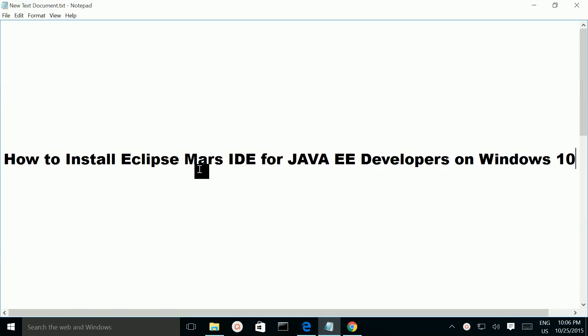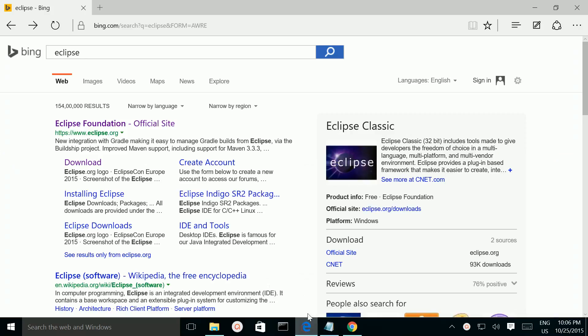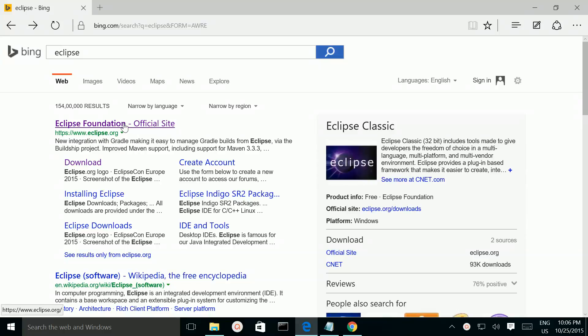How to install Eclipse Mars IDE for Java EE developers on Windows 10. Open your browser and search for Eclipse, then go to Eclipse.org.